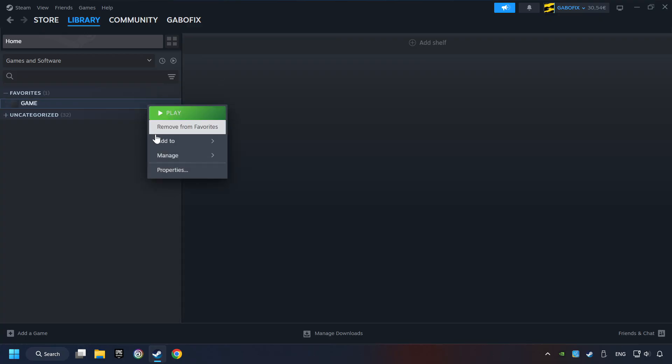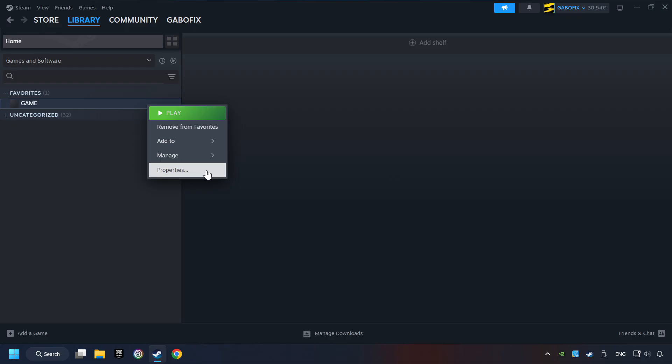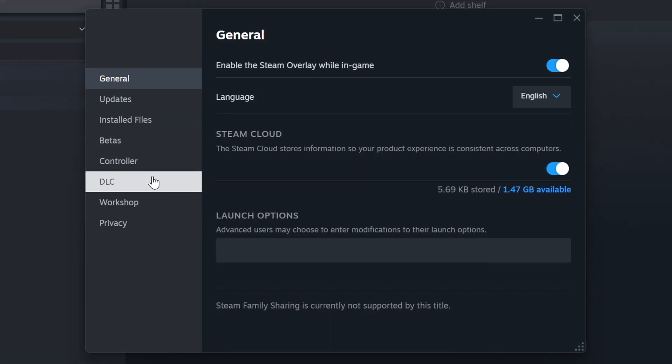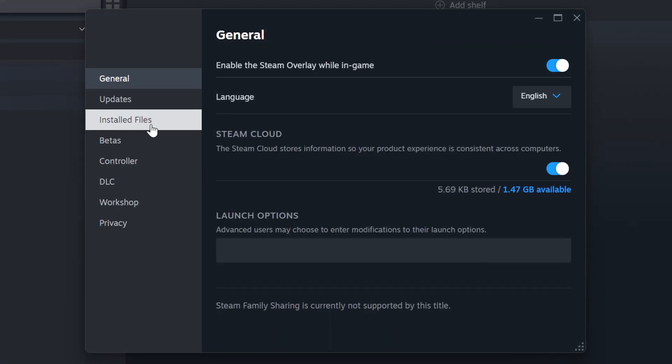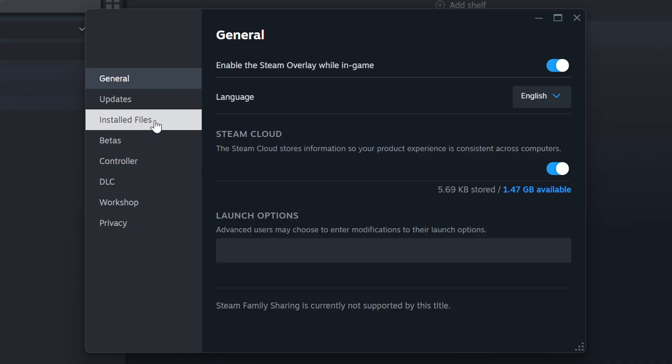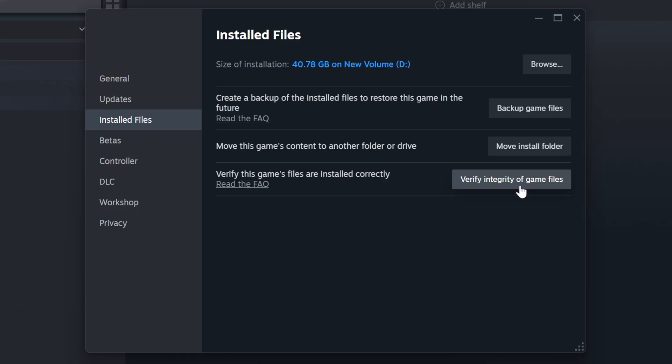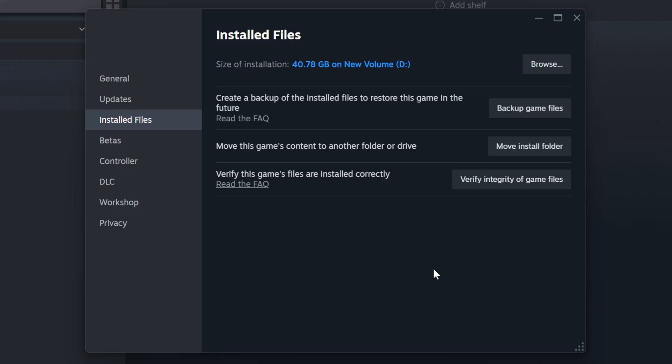Right click on it and choose properties. Click on the installed files. Then click on the verify integrity of game files button. Wait until it finishes. When it's ready, click on the browser button.